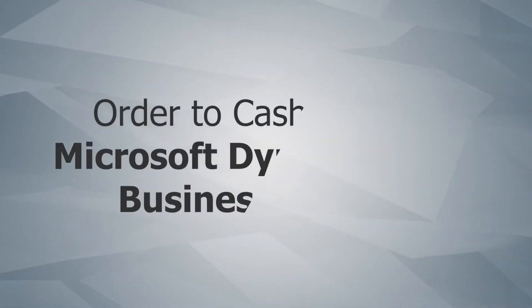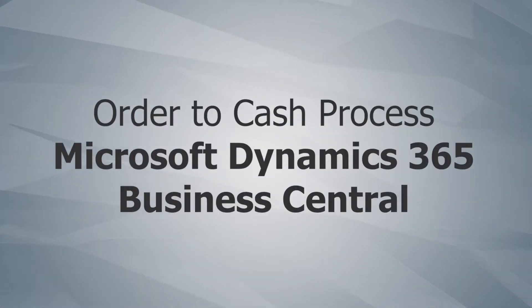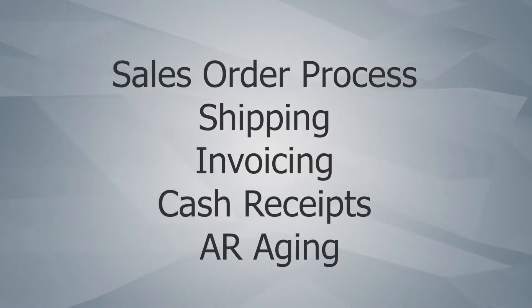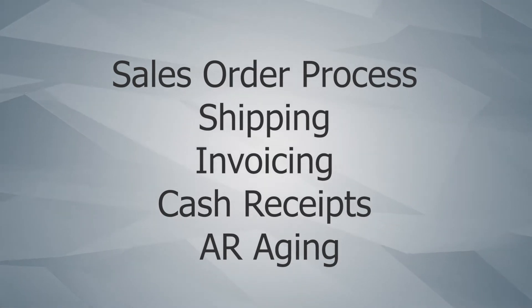Today we're going to be discussing the order-to-cash process in Microsoft Dynamics 365 Business Central, including the sales order process, shipping, invoicing, cash receipts, and AR aging.